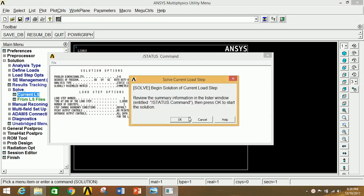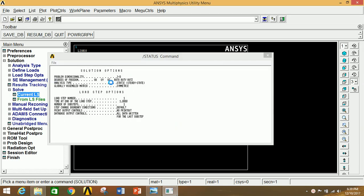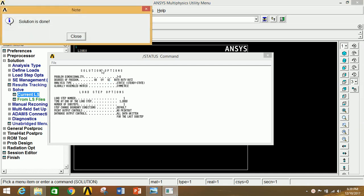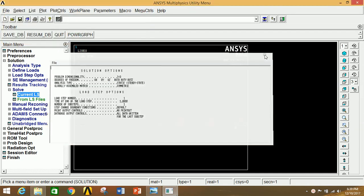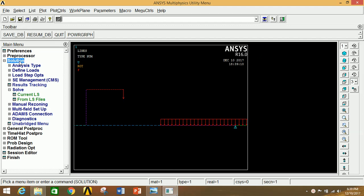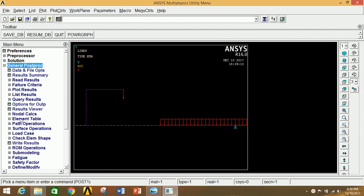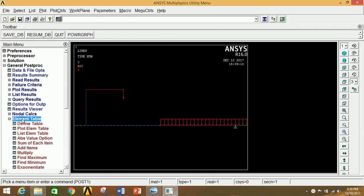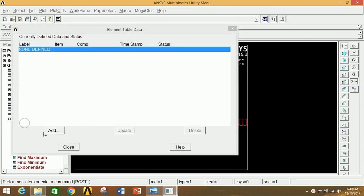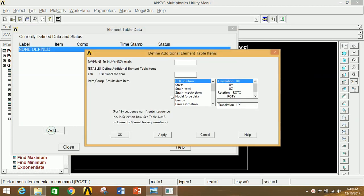Go to Solution, click on Solve Current LS, and click OK. The solution is complete. Close the dialogs and go to General Postprocessor.